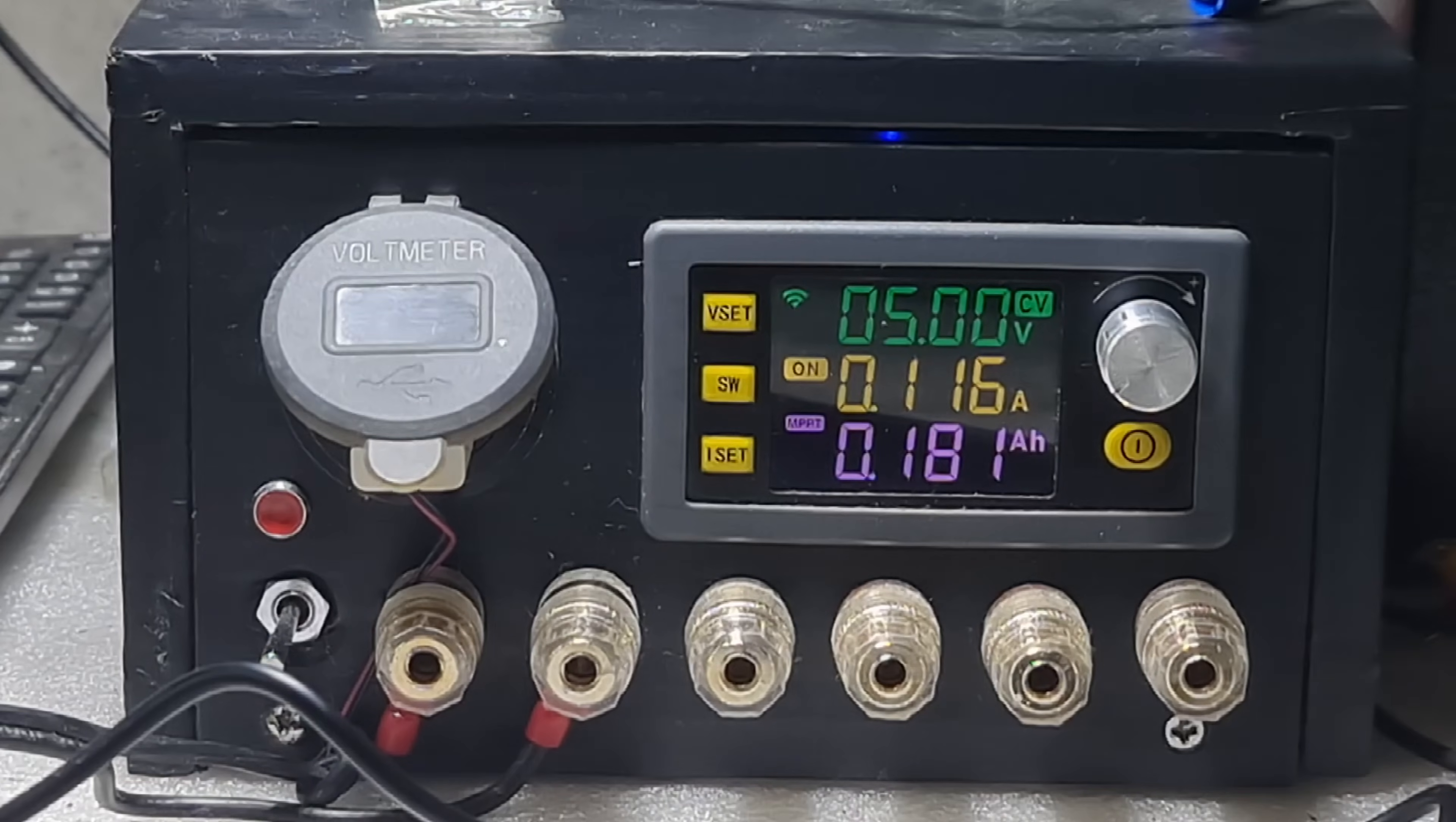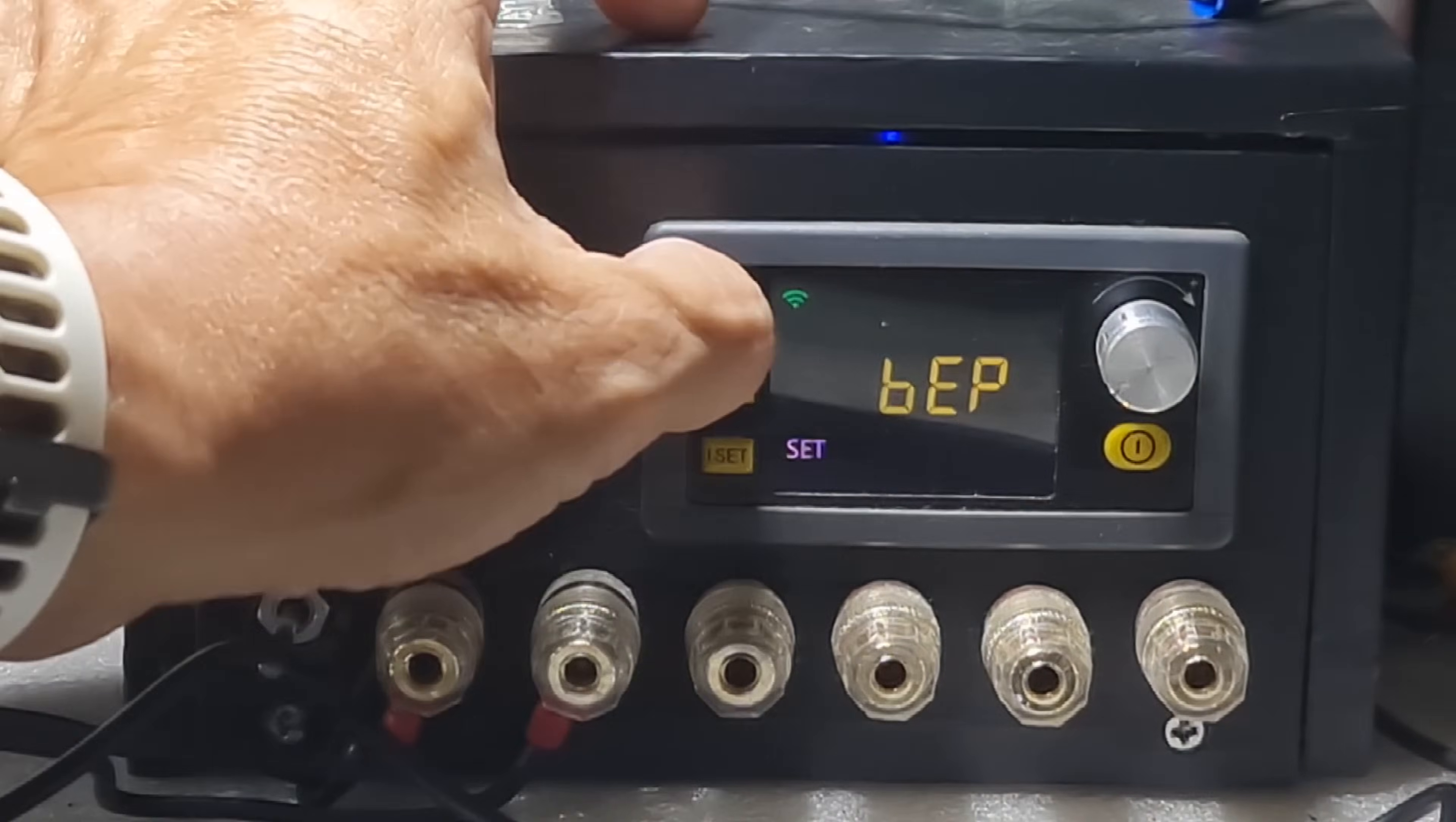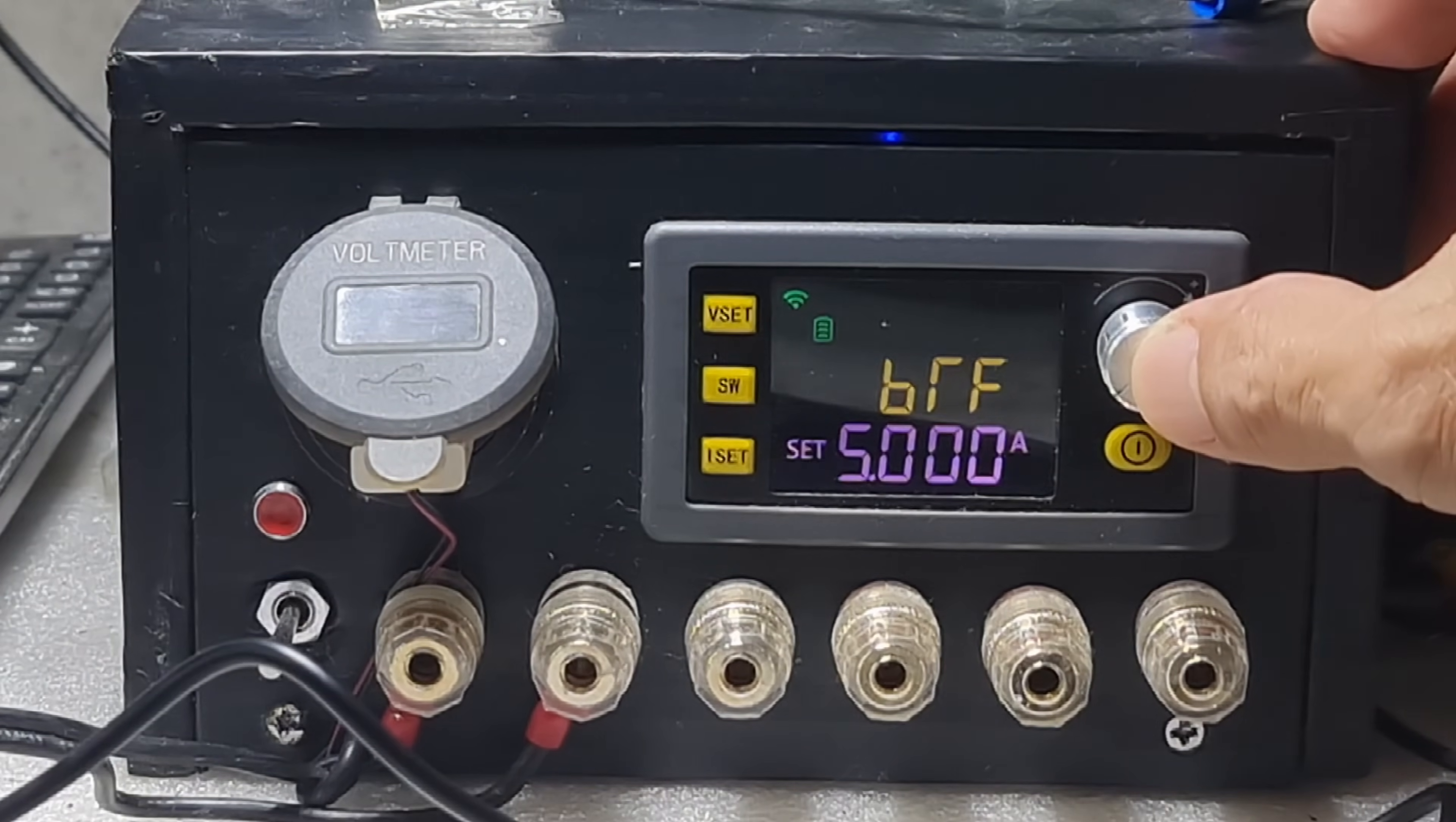This is found on the system parameter settings, short press SW, press either VSET or ISET to navigate to BTF. To turn it on, just short press the power button and turn the knob to desired value.